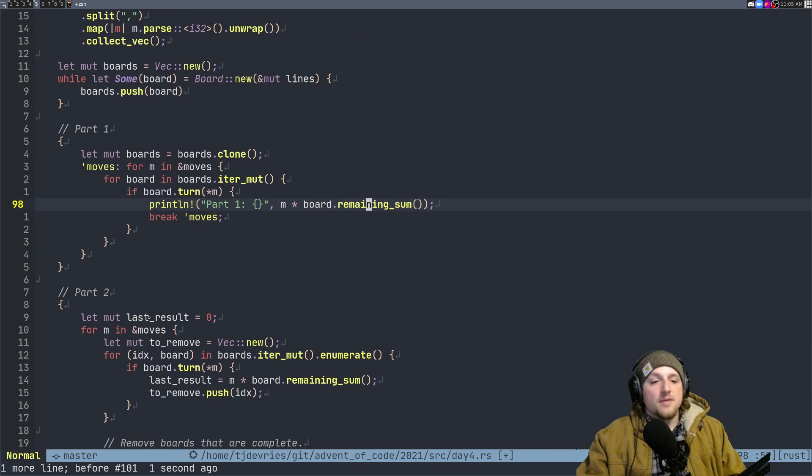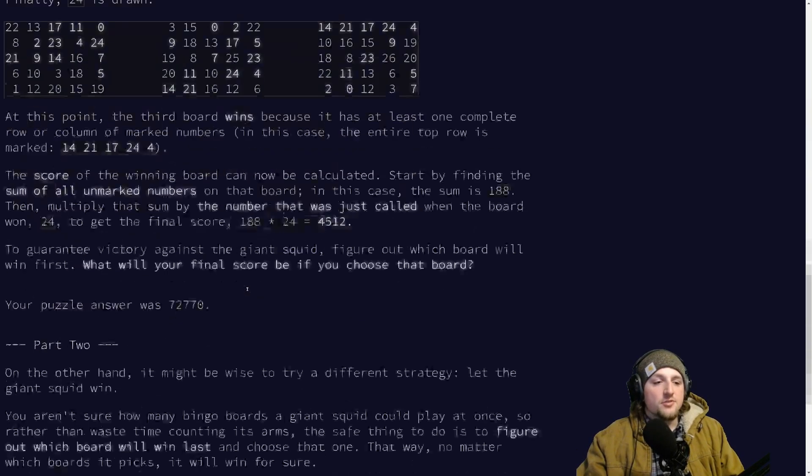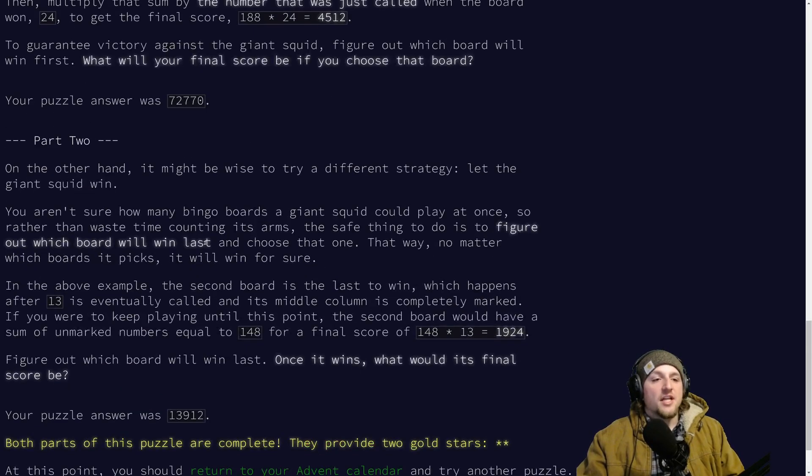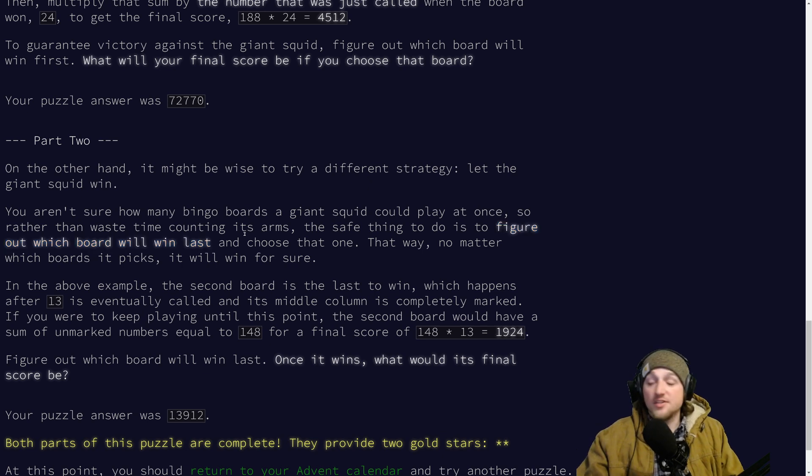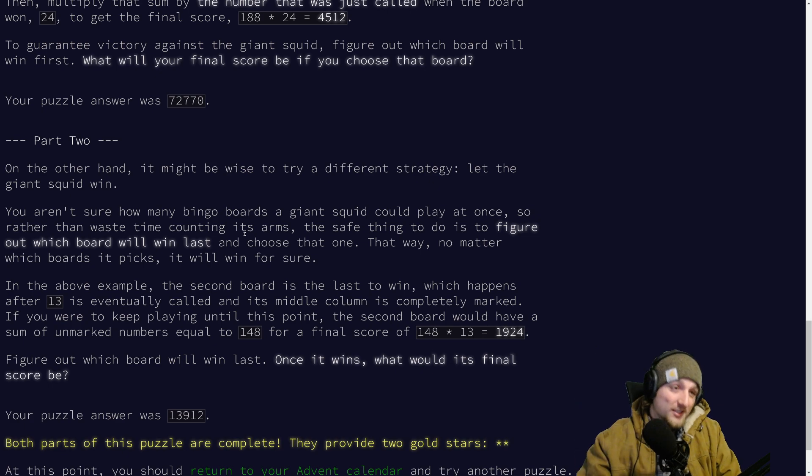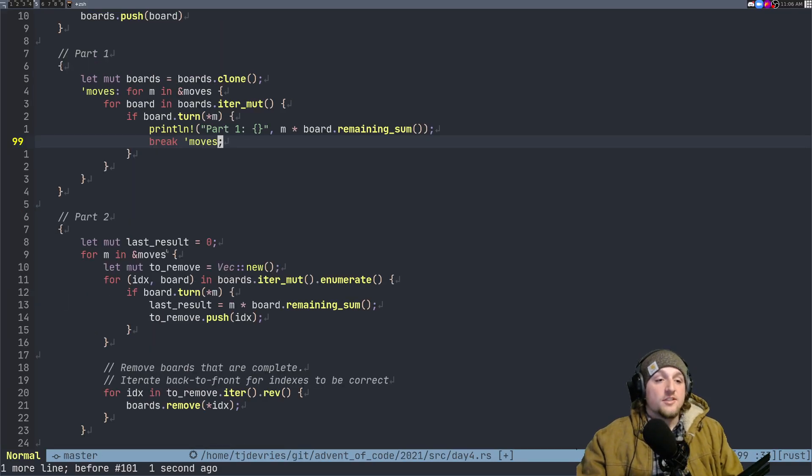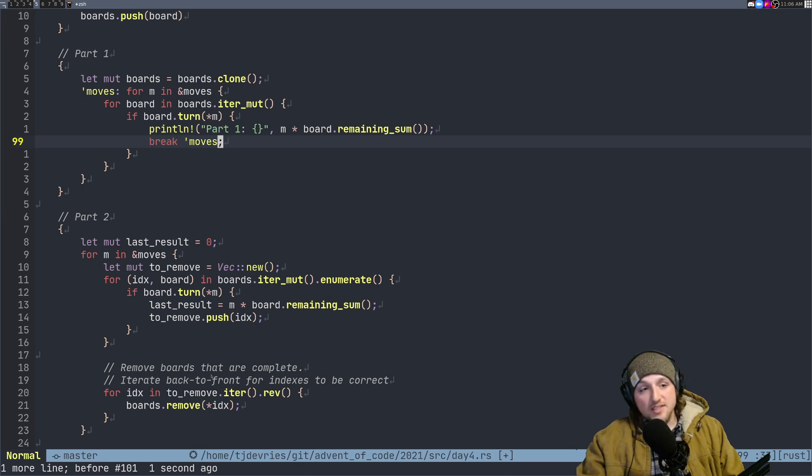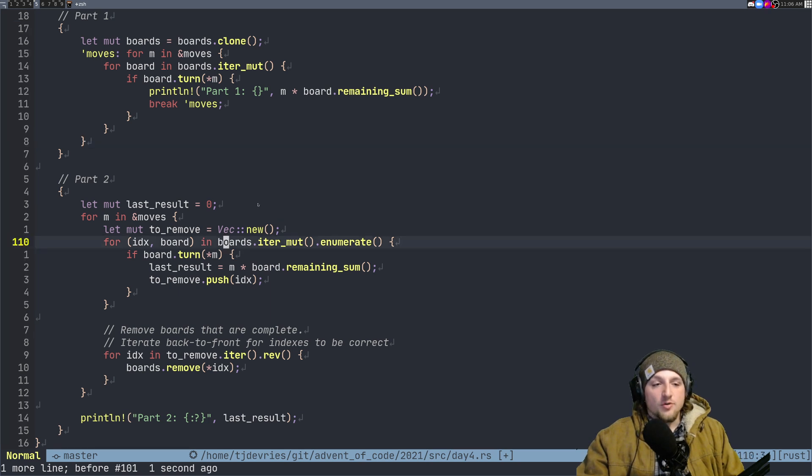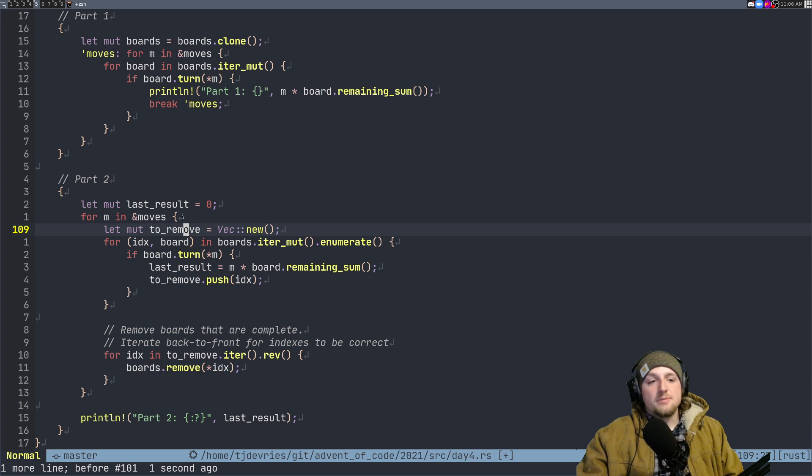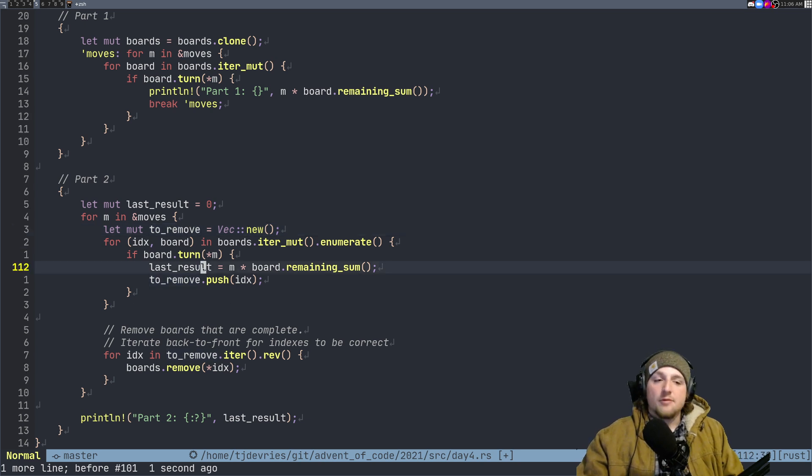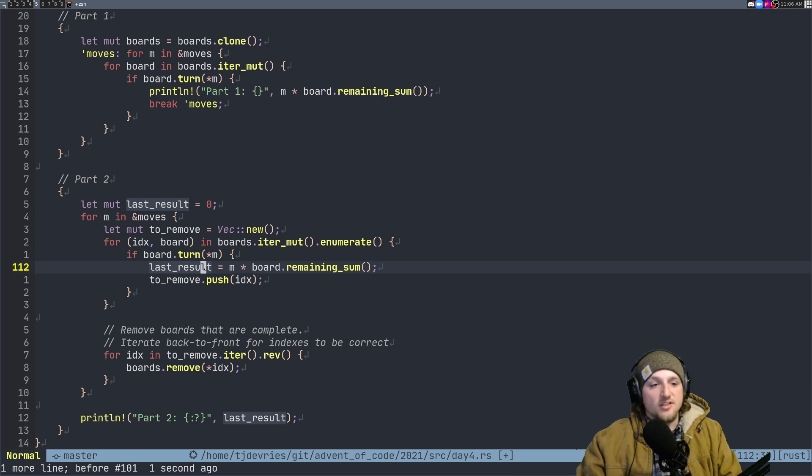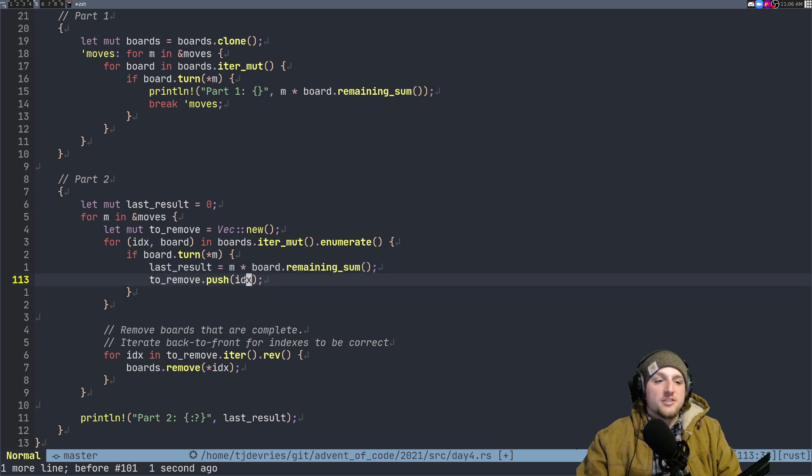So that's part one. Part two, part two is somewhat similar. It's similar in a lot of ways, except for part two, you're looking to find the last board that will win. And then you want to do the same thing. So this time, like I said, it's very similar, except instead of stopping on the first one, we're going to keep going until we get to the last one. So this one's a bit more complicated because we don't want to change the list of boards that we have as we're iterating over it. So we just keep track of which boards we need to remove. We do basically the same logic here. There's nothing new happening with board.turn and we keep track of what the last result was. So this last result is basically the answer to part two by doing the same calculation, M times the board.remaining_sum. And then we just push what index we need to remove.